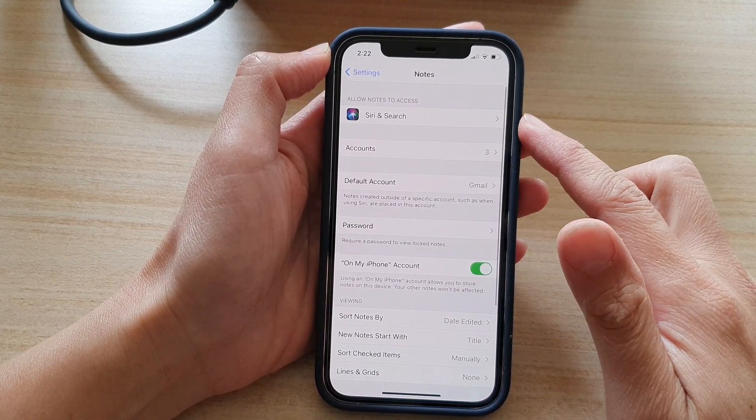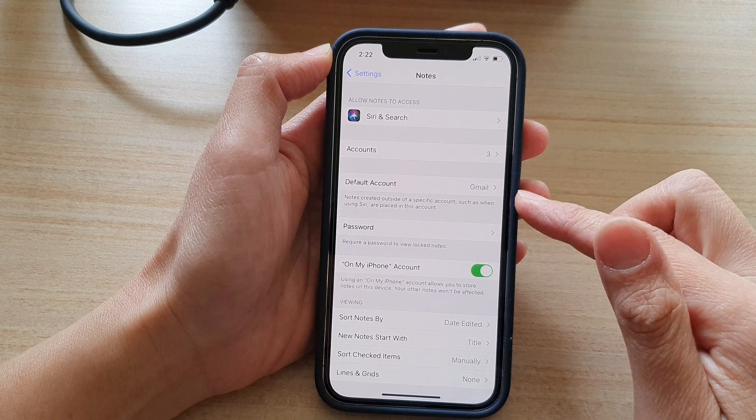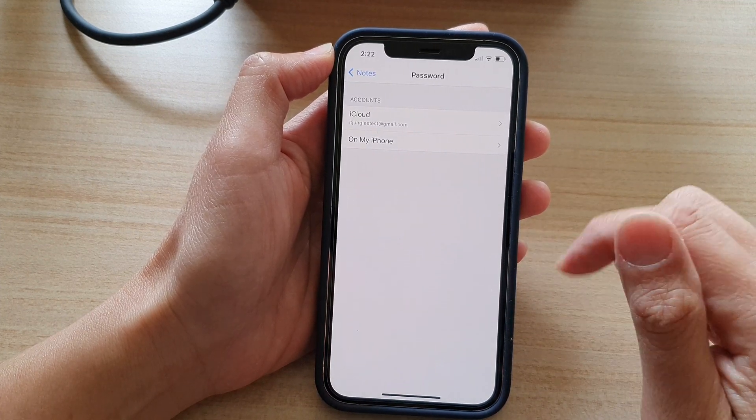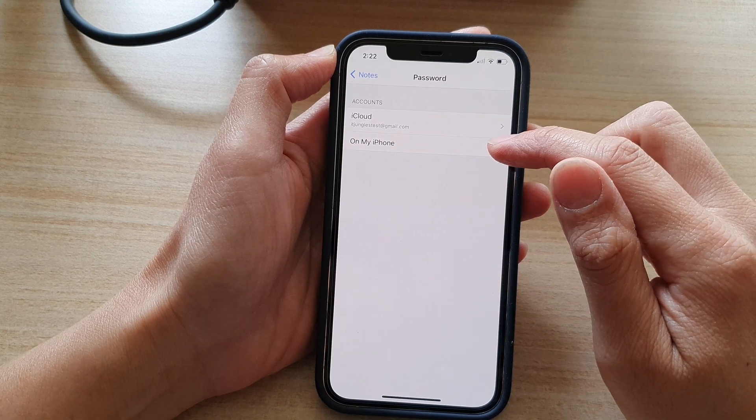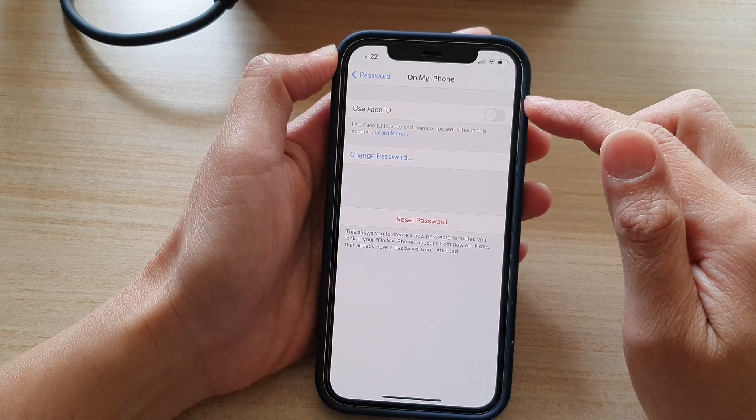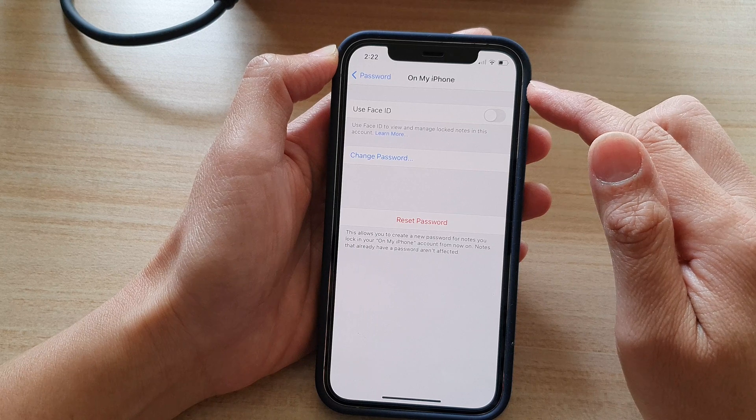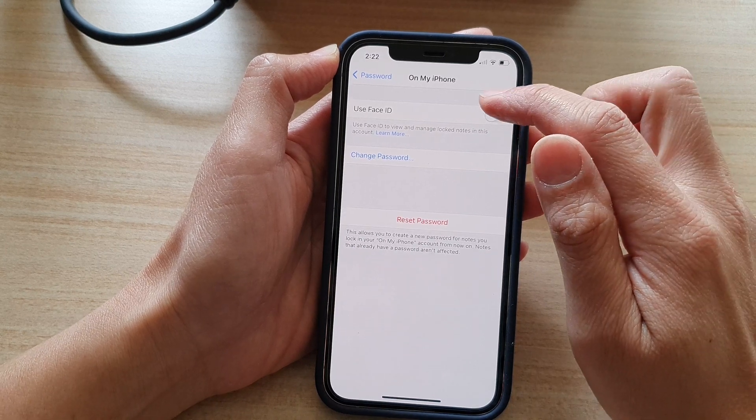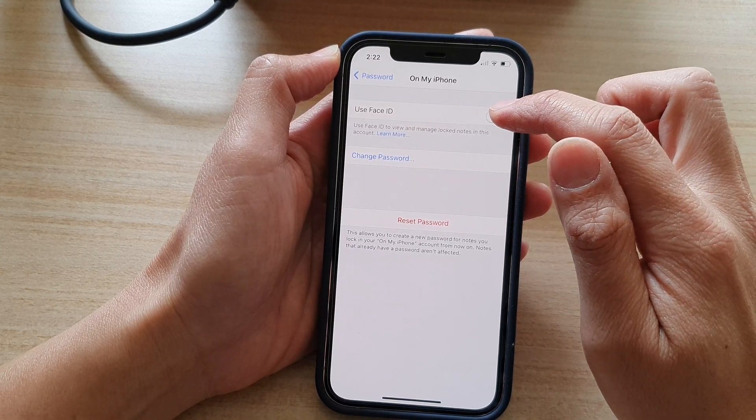In notes you want to go down and tap on password and in here tap on the account that you want to apply the Face ID. I'm going to tap on my iPhone and I'm going to tap on use Face ID.